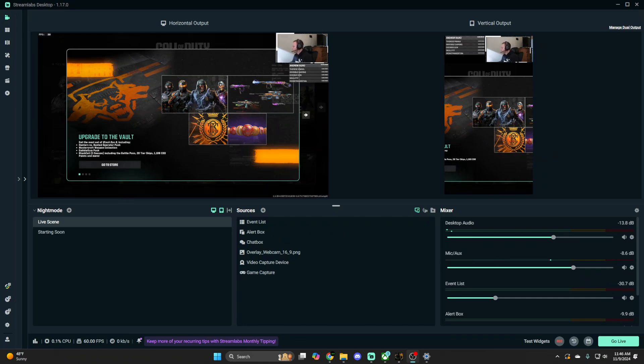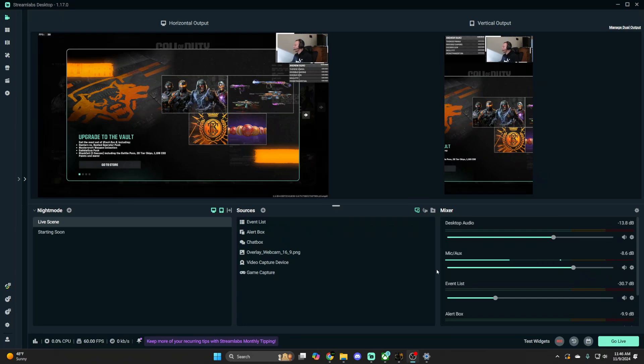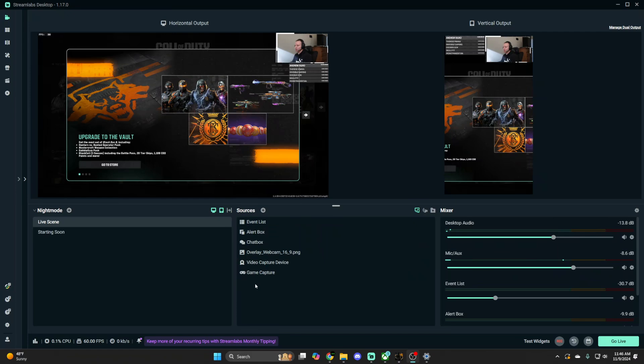All right ladies and gentlemen, welcome back. Let me mute this audio capture so you're not listening to it. Today I just wanted to show you quick settings for how to increase your stream quality.